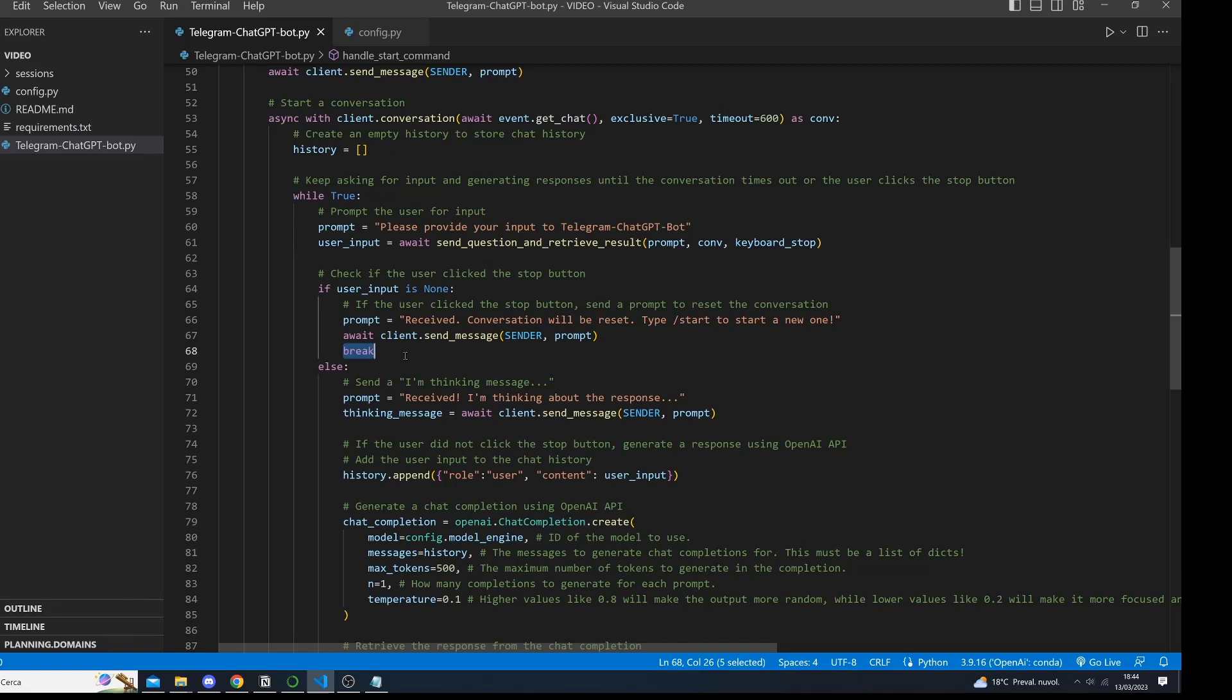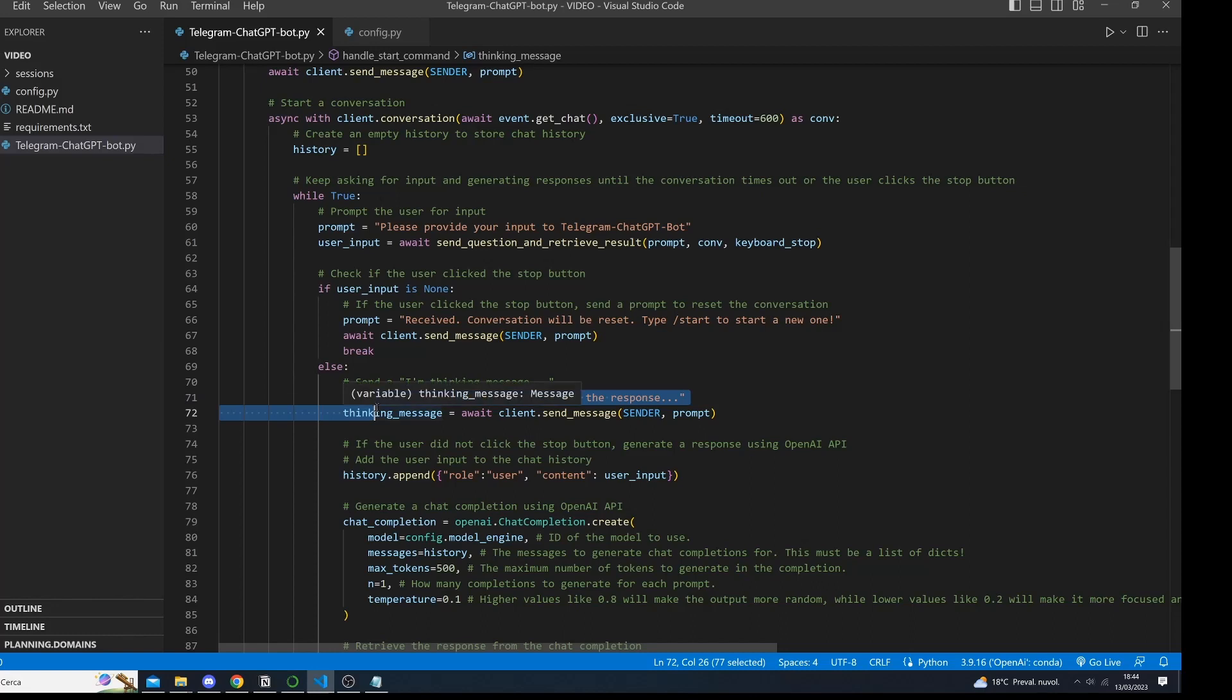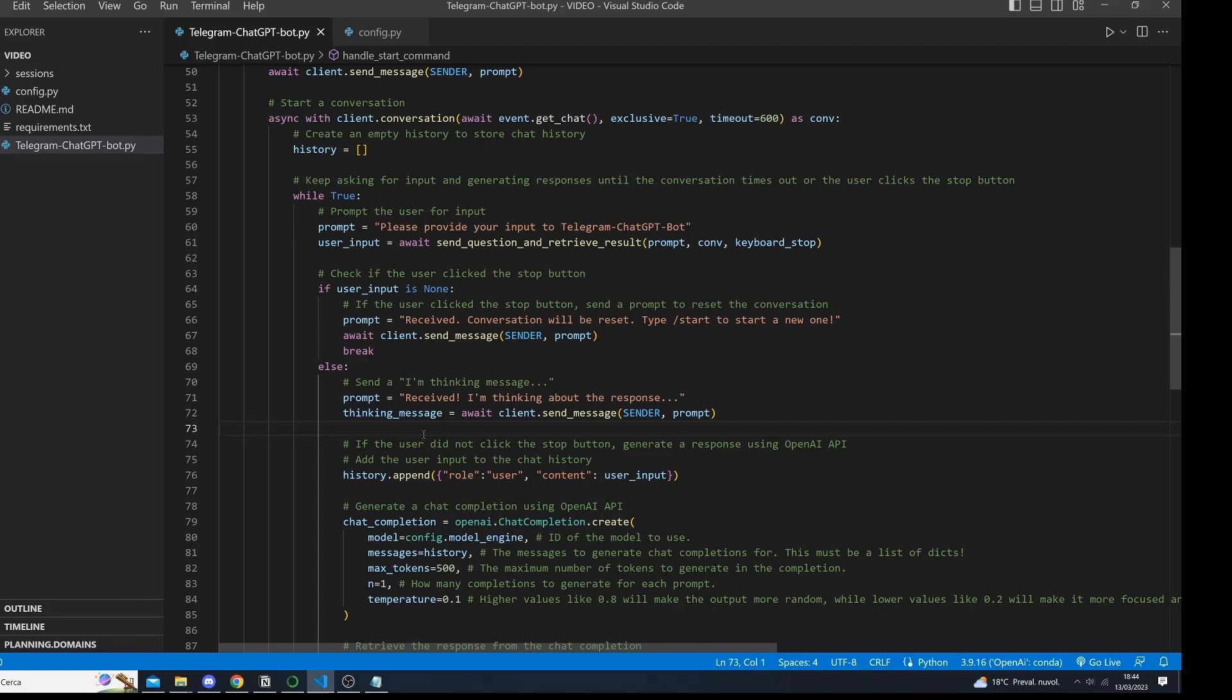If the user has sent a question message, we first send a thinking message to indicate that the bot is processing the question. Then we append the user question to the chat history. The chat history is a list of dictionaries containing all the user questions and the ChatGPT answers.